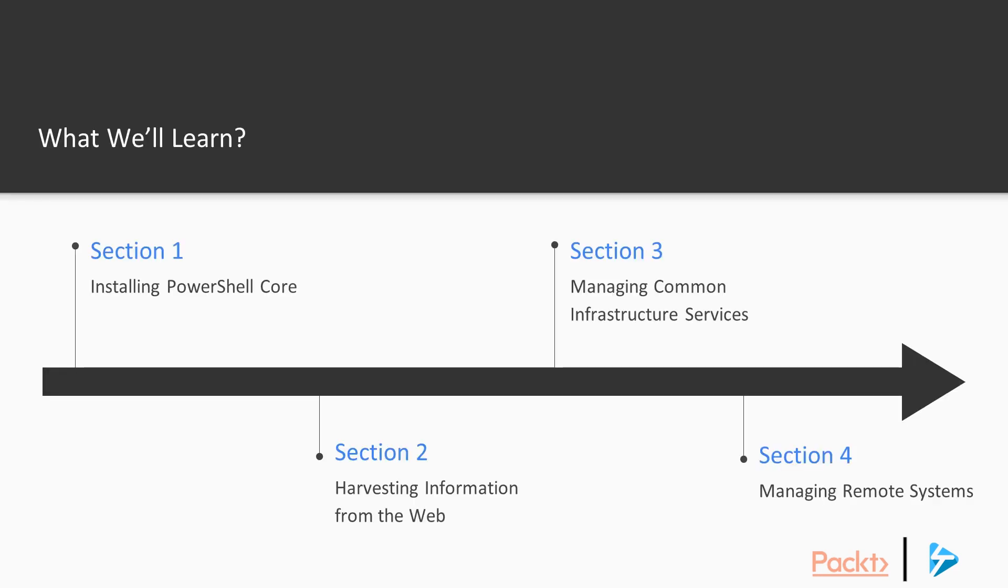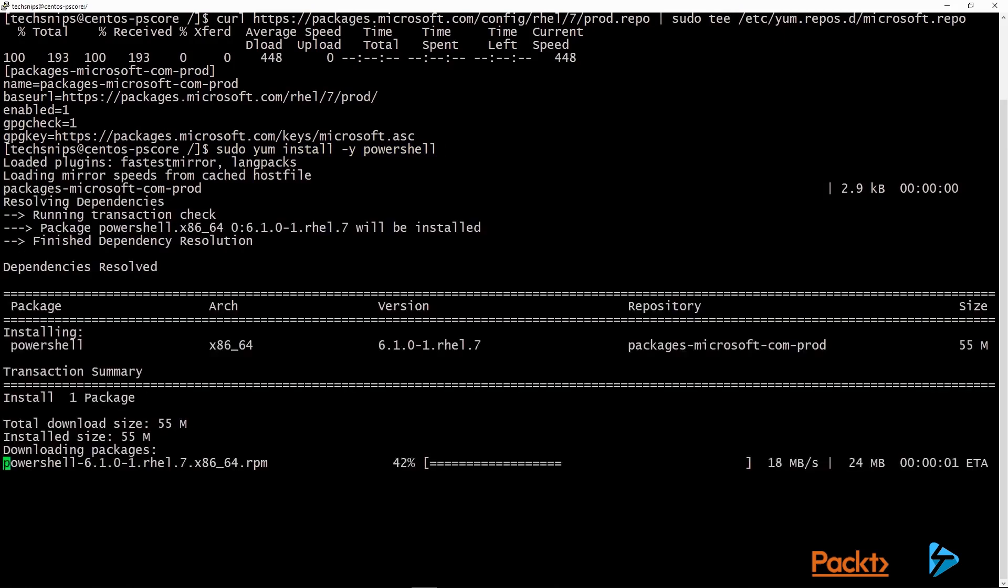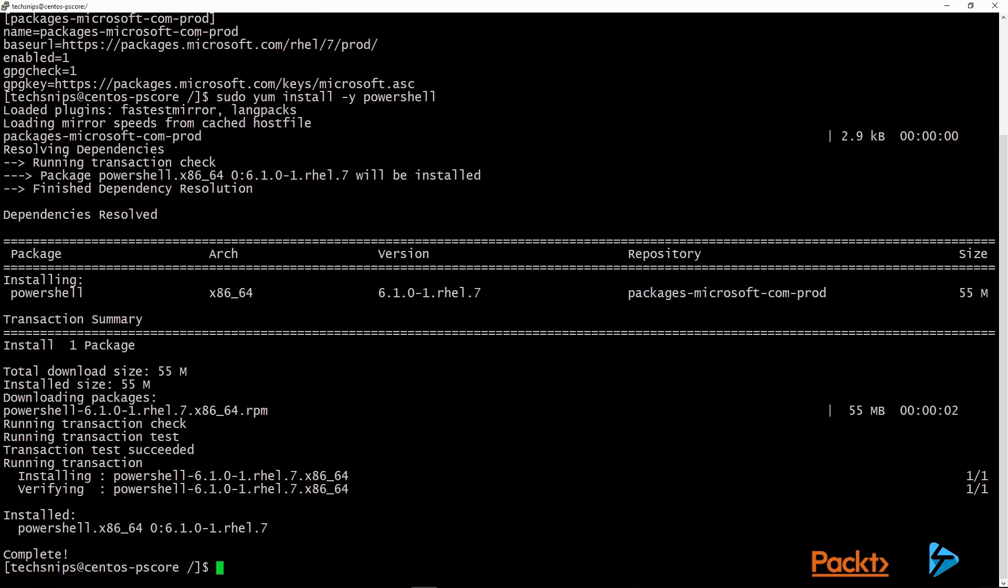Since PowerShell Core can be used on all major operating systems, we'll start Section 1 by learning how to install it. We'll first run through installing PowerShell Core on Linux and showing the differences between package managers and a couple of different distributions. And then we'll walk you through the installation process and how you can run it side-by-side with Windows PowerShell on Windows.